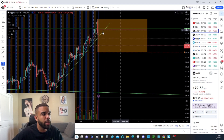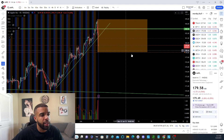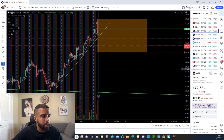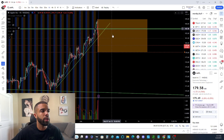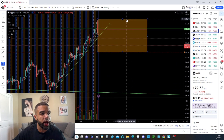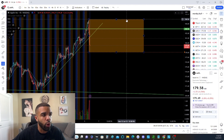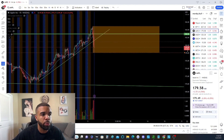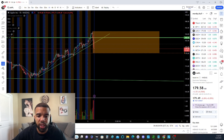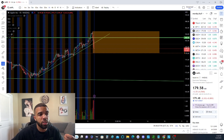That means we're either going to go sideways or continue to the downside until previous support. If we remain inside this range, once we break back above 184, now we can continue to be bullish on Apple. So these are the things that you need to recognize in real time.